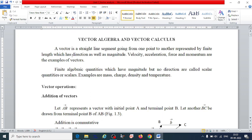Let us start today's class. First we should know what vectors and scalars are and differentiate them. A vector is a straight line segment going from one point to another, represented by a finite length which has direction as well as magnitude. Some examples of vectors are velocity, acceleration, force, and momentum.